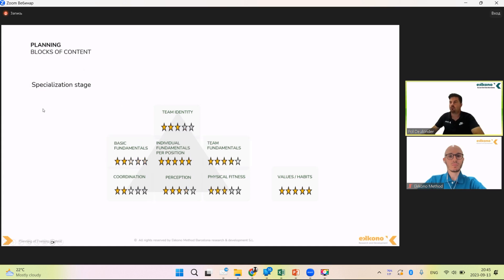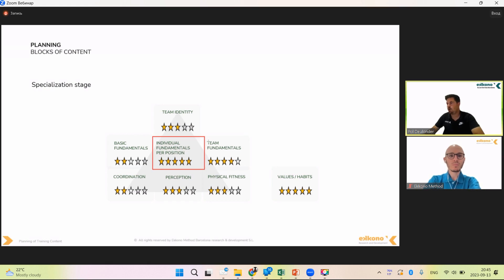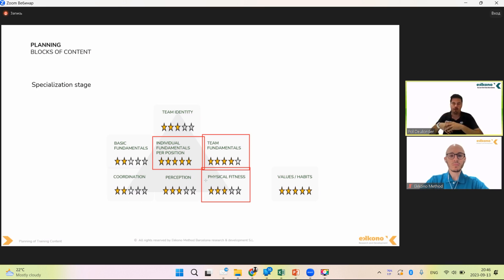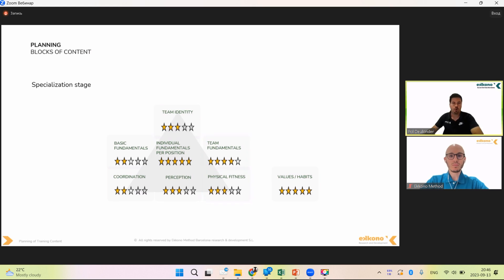In the specialization stage, it's a bit similar but we reduce time for coordination abilities and motricity, and reduce time for basic individual fundamentals. We spend much more time on individual fundamentals per position — this is the core block of this stage. We increase quite a lot the time for team fundamentals, and we also increase time specifically working physical fitness — not to bring players to their physical limits, but to make sure our players don't get injured, since football provokes many injuries. We continue with the work on values.